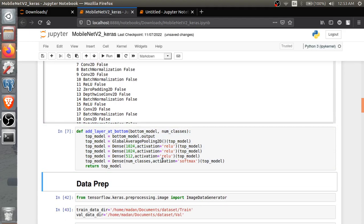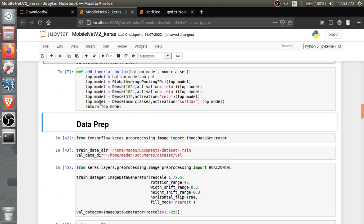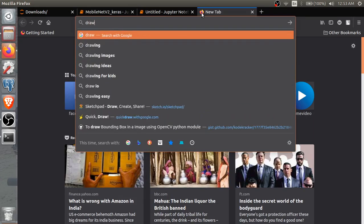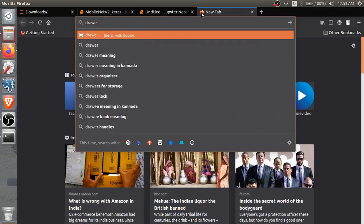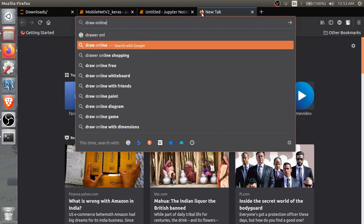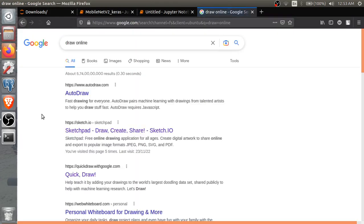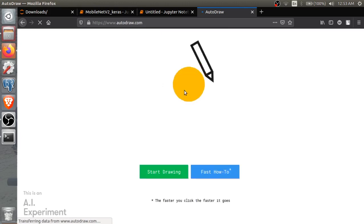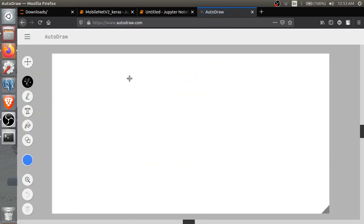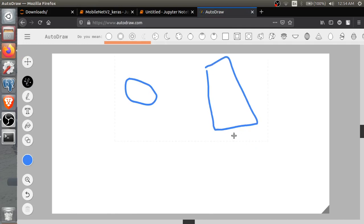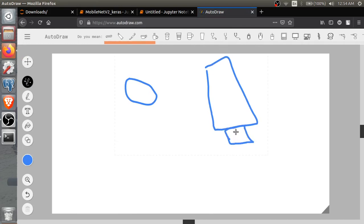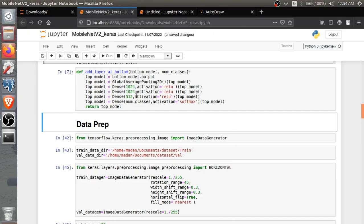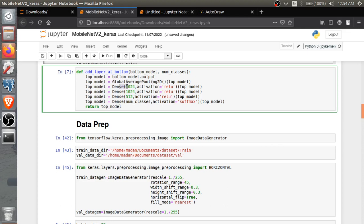So it is the bottom part of the model. Basically what happens when we create a model - suppose this is a model and we have to get the output, so we'll be adding few layers to get the output. These are those layers. Then we will be adding max average pooling, then three or four dense layers with ReLU, ReLU, ReLU activations and softmax. Softmax is because we are having multiple classes.